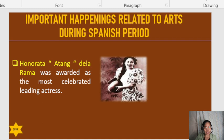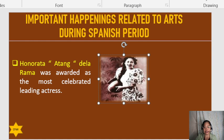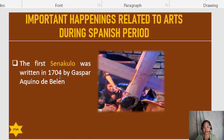Honorata Atang Dilarama was awarded as the most celebrated leading actress during the Spanish period. The first sinacolo was written in 1704 by Gaspar Aquino de Belen. The sinacolo is a traditional Filipino dramatization of the life and times of Jesus Christ.